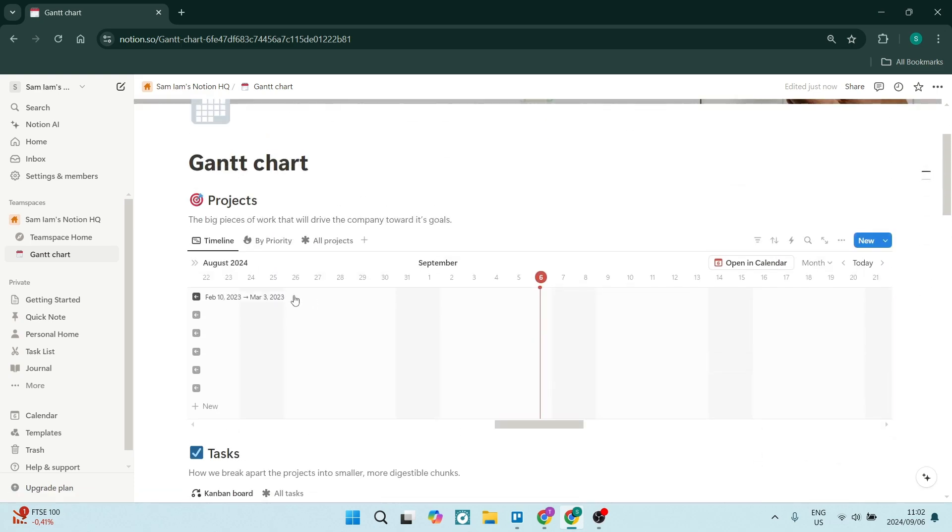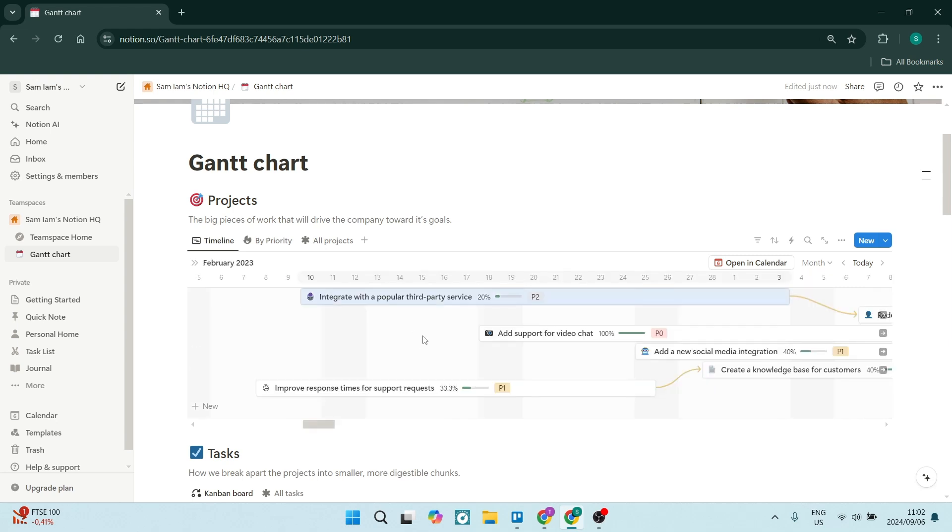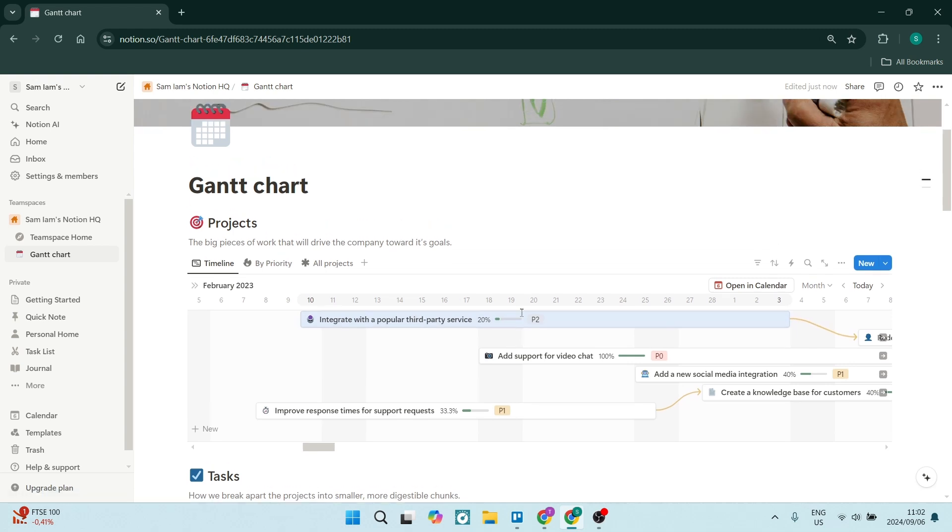Now, once you go into your actual Gantt chart, you can go and click on each one of these dates. Let's say the 10th of February to the March 3rd. And you can see here that all of these are on the timeline.